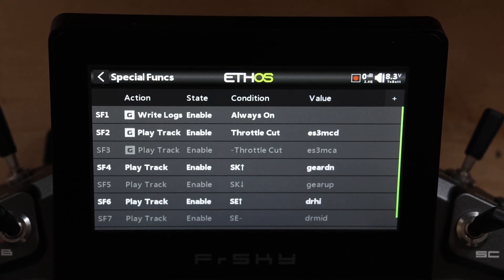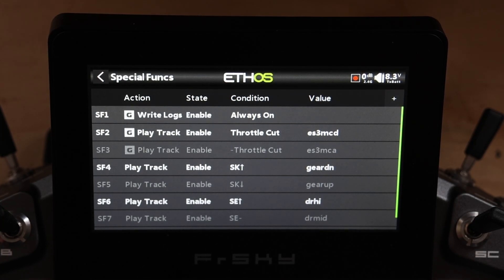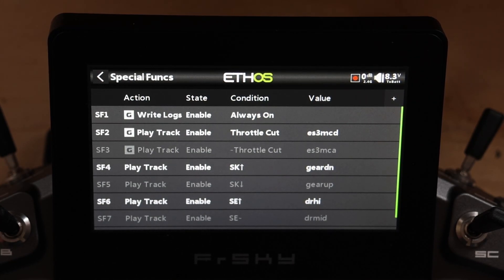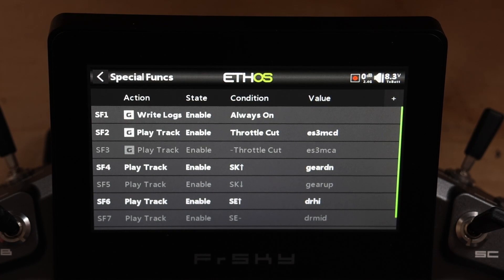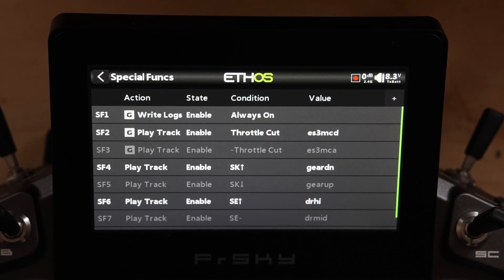One important thing to note about global special functions: if you rely on them and you move a model file to another radio, they don't come over in the model file. They're radio-level settings, not model settings. So if you're using them like I am and you get a new radio — like I just did — you have to set them up again. That's part of new radio setup: go in and create any global settings you want, including your global special functions.